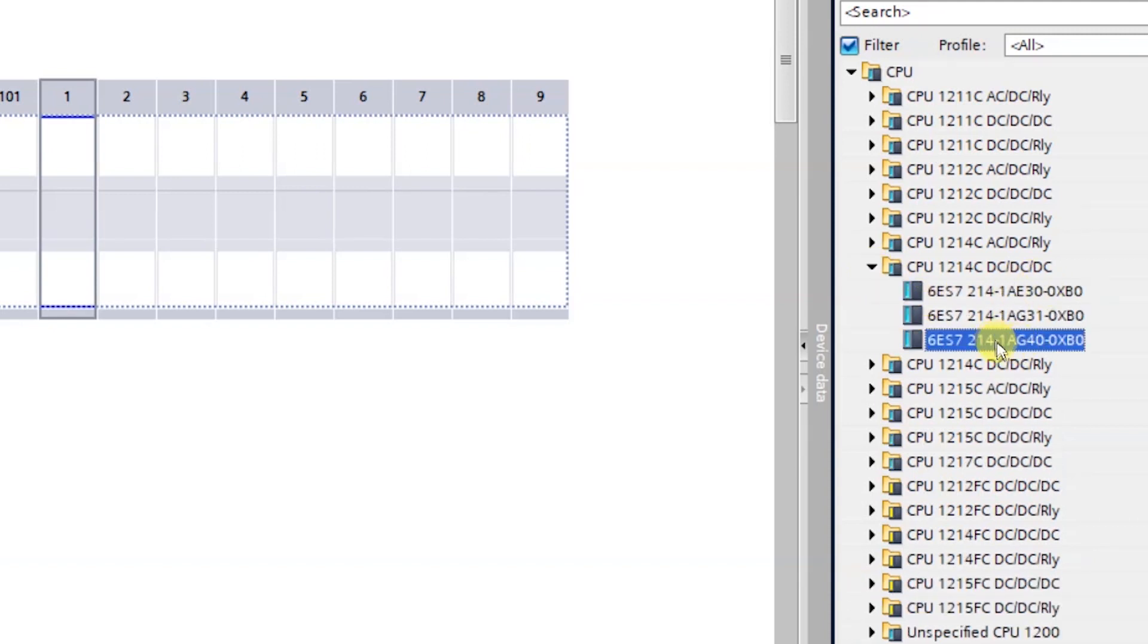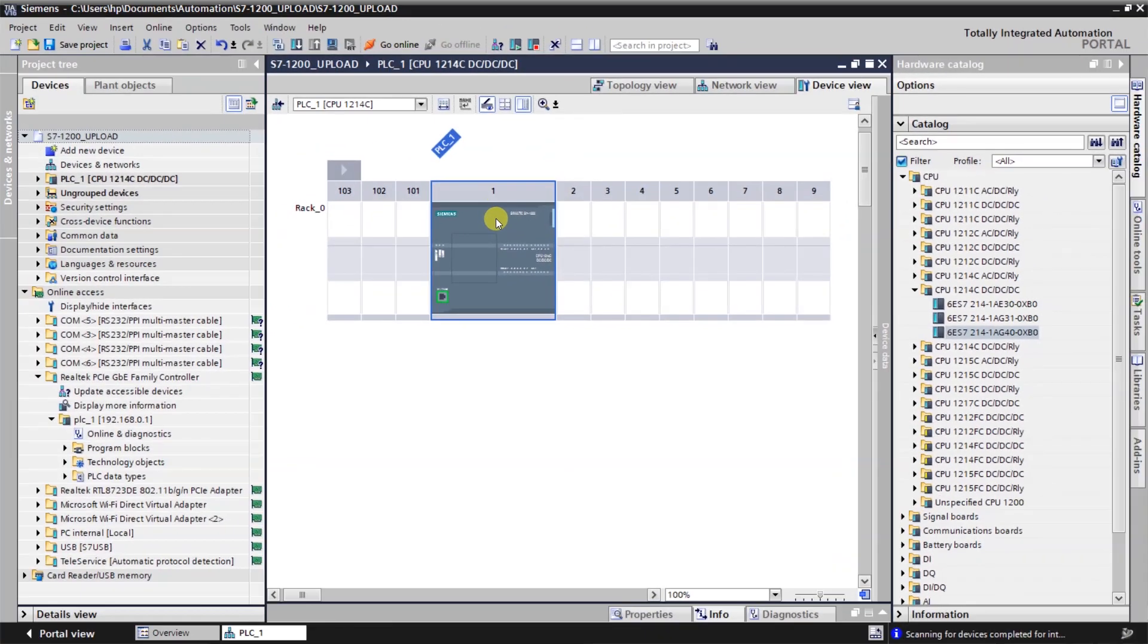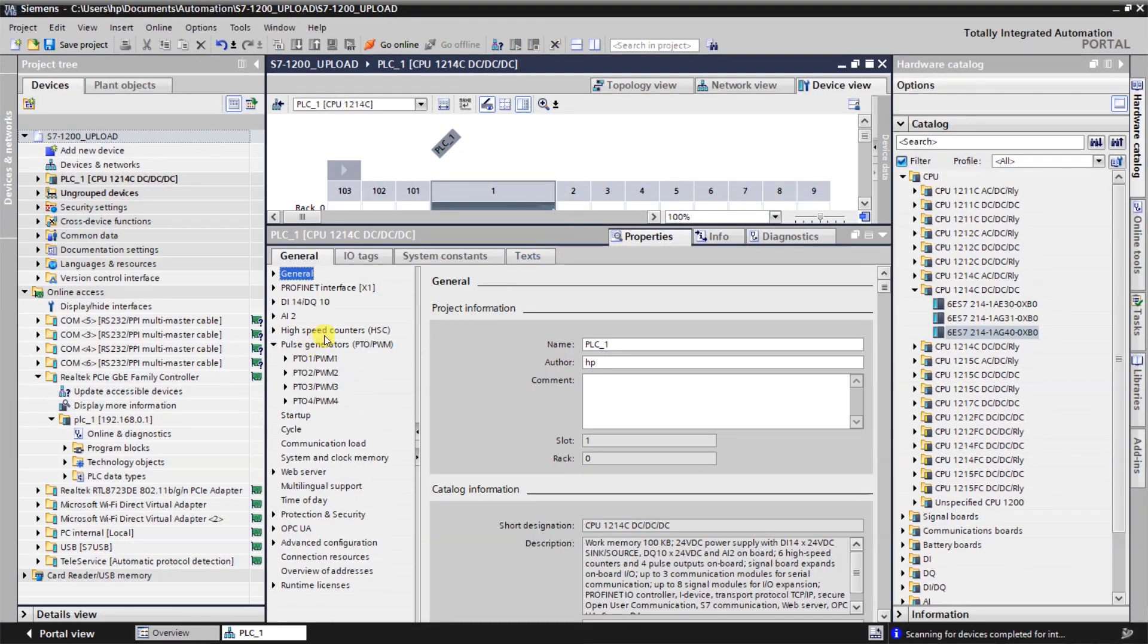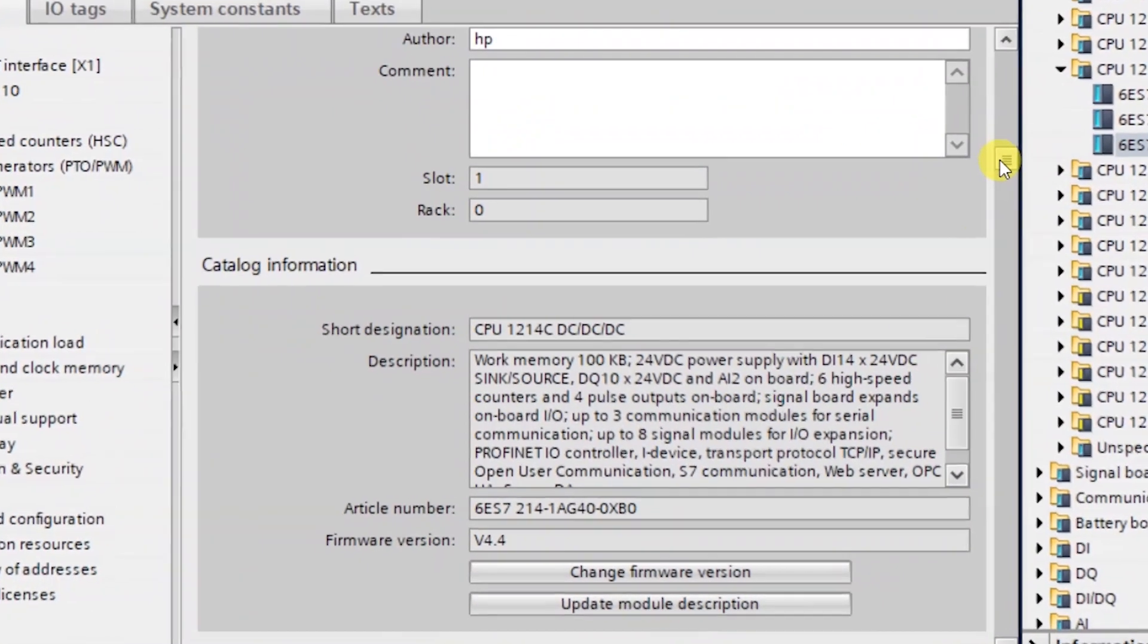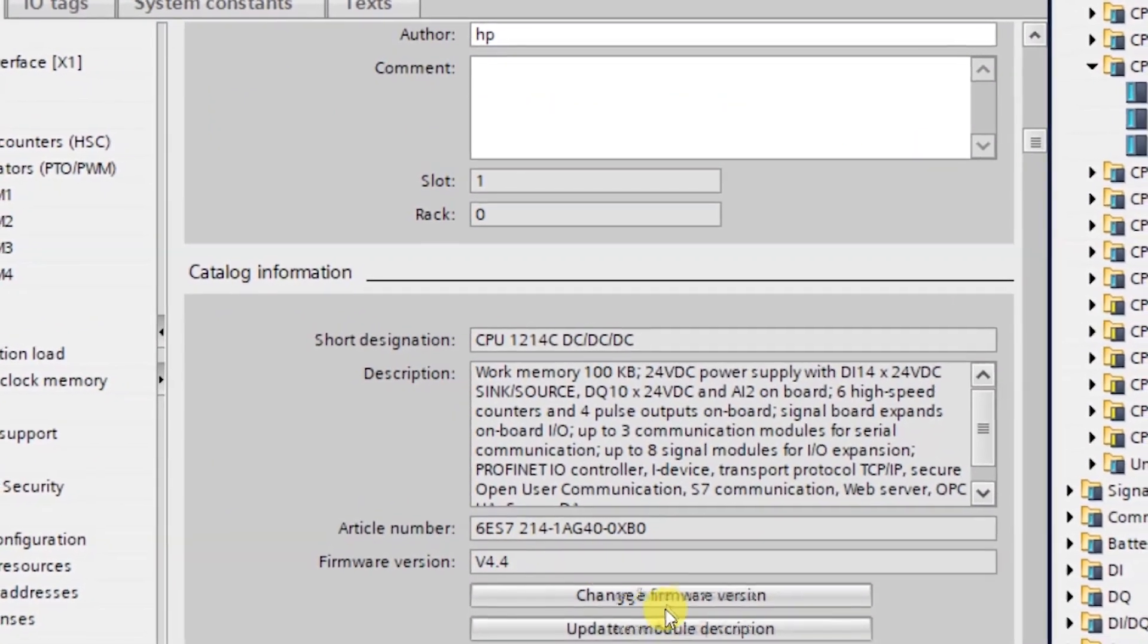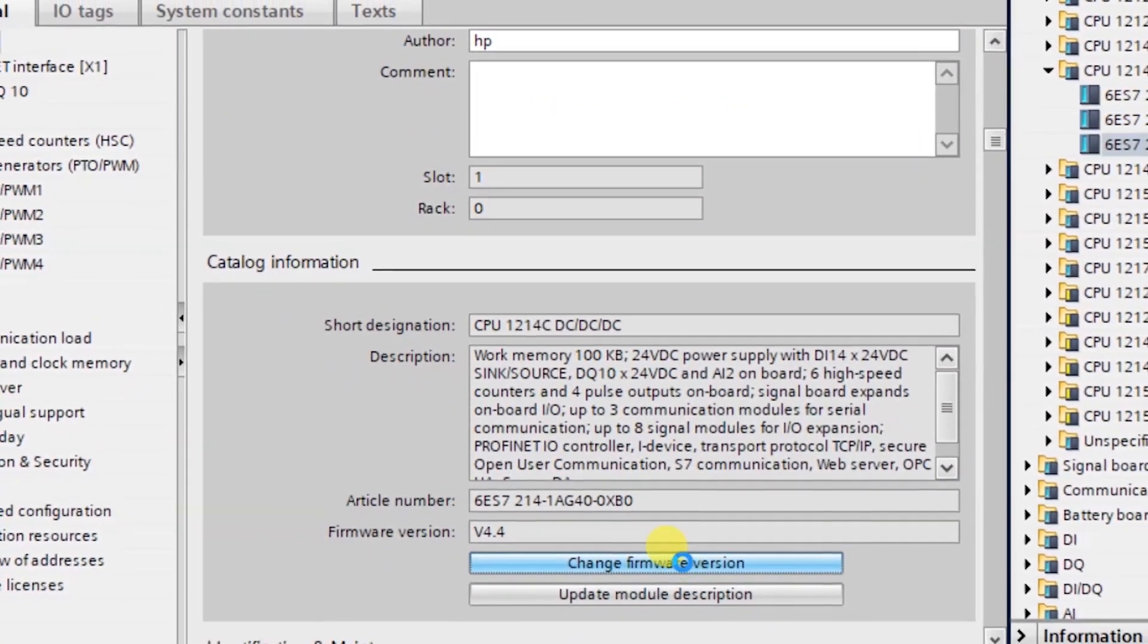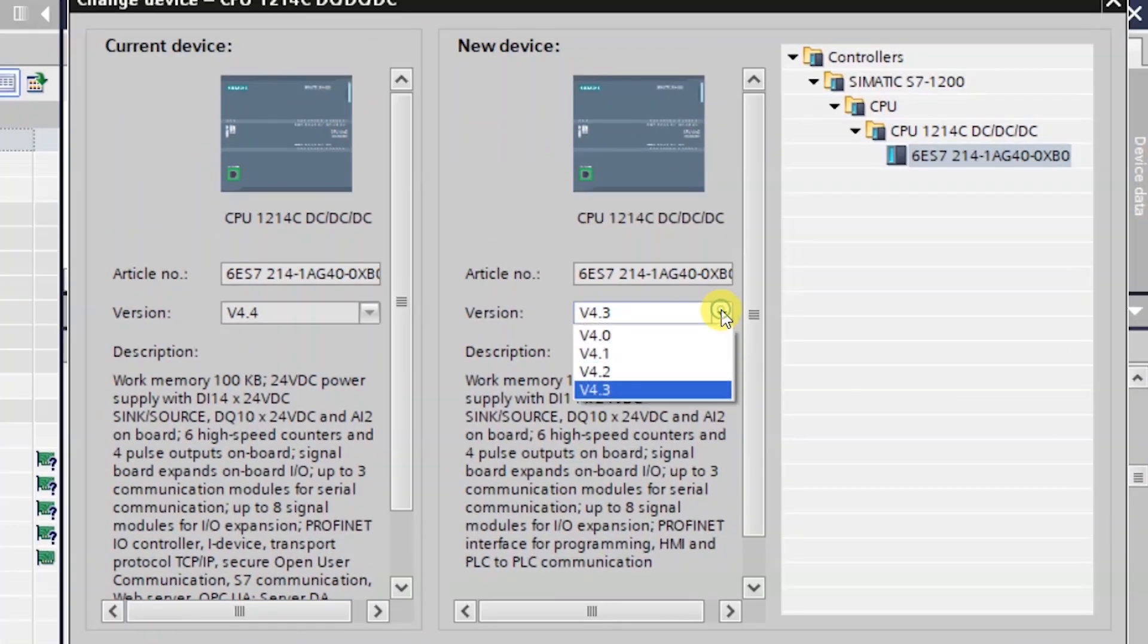Just drag and drop it in the first slot. Double-click on the PLC and go to the properties. In the general tab you can scroll down and you can change the firmware version. Click on this option and select the firmware version 4.2.